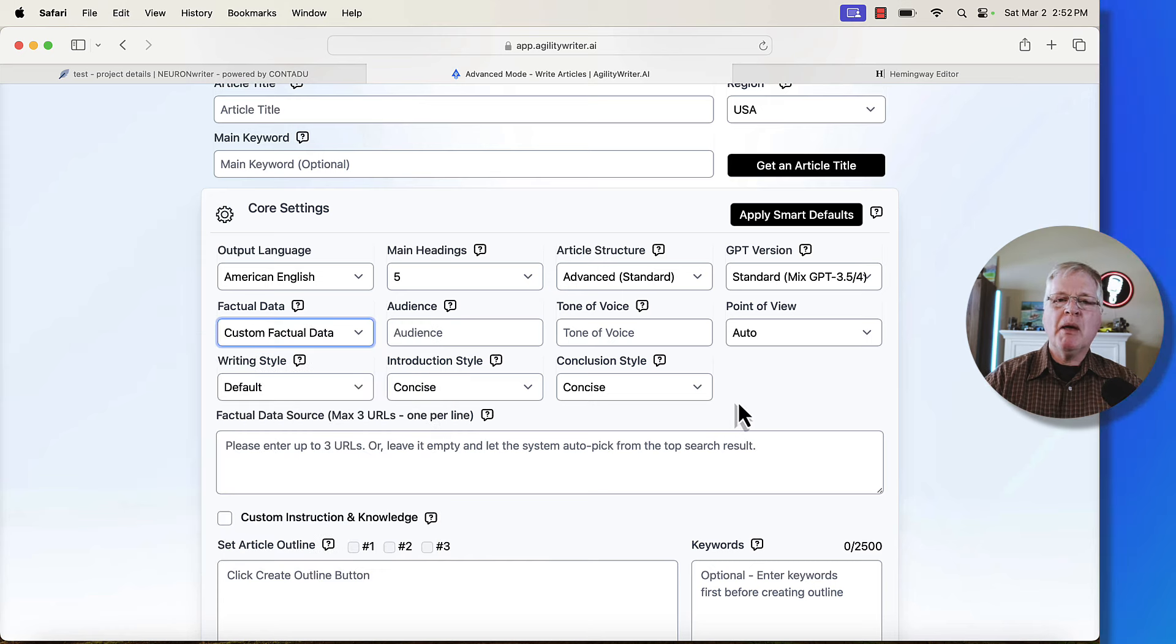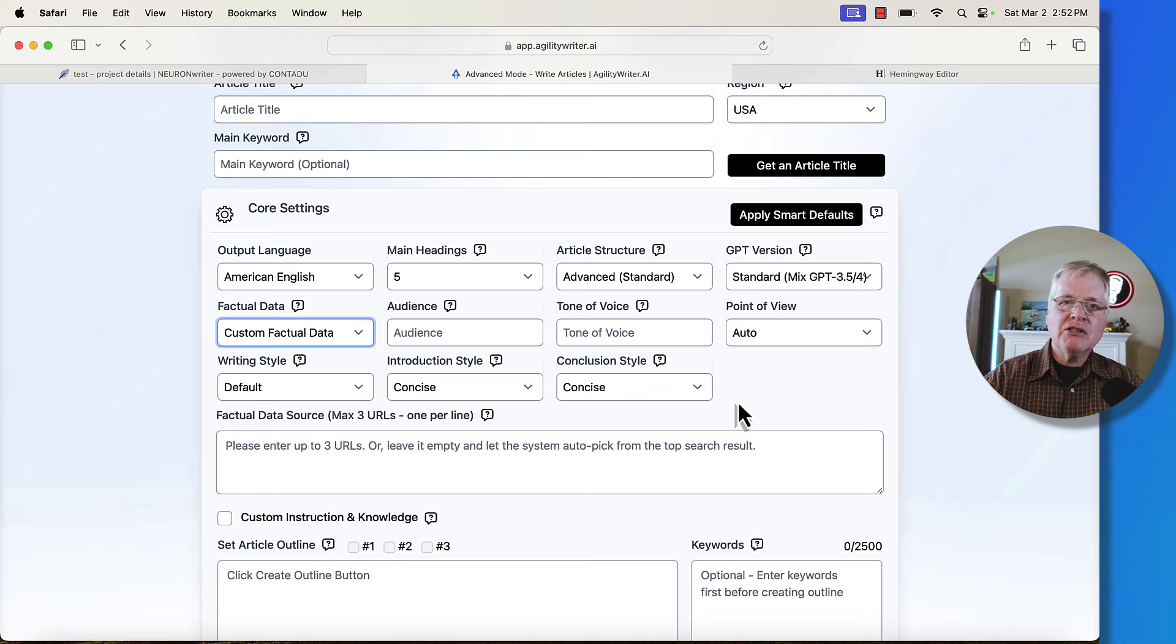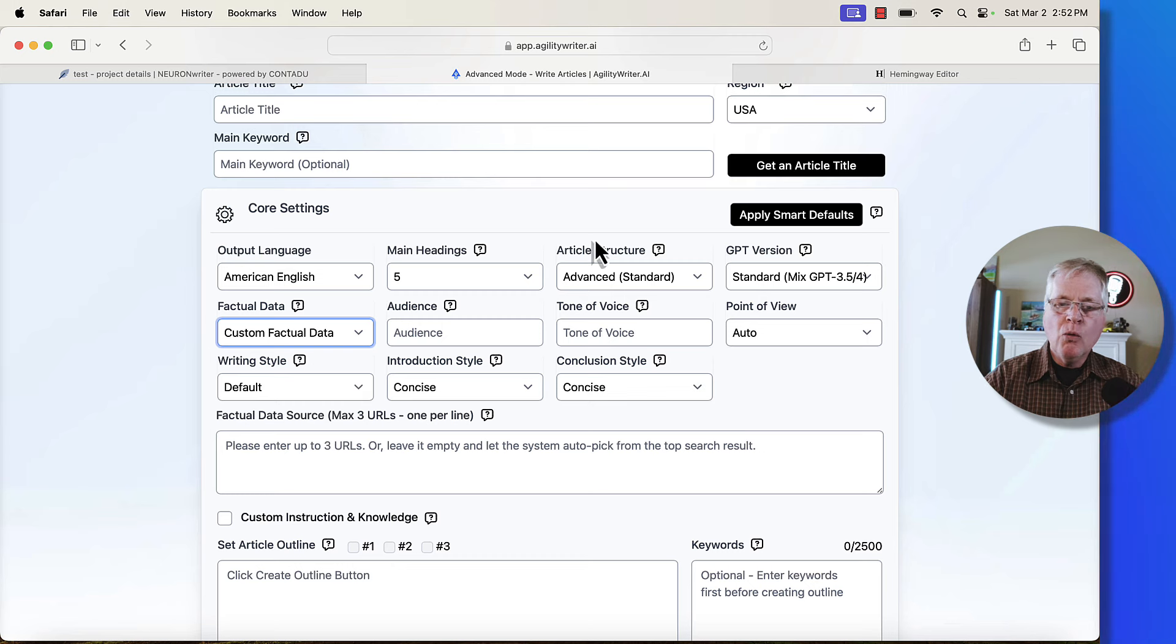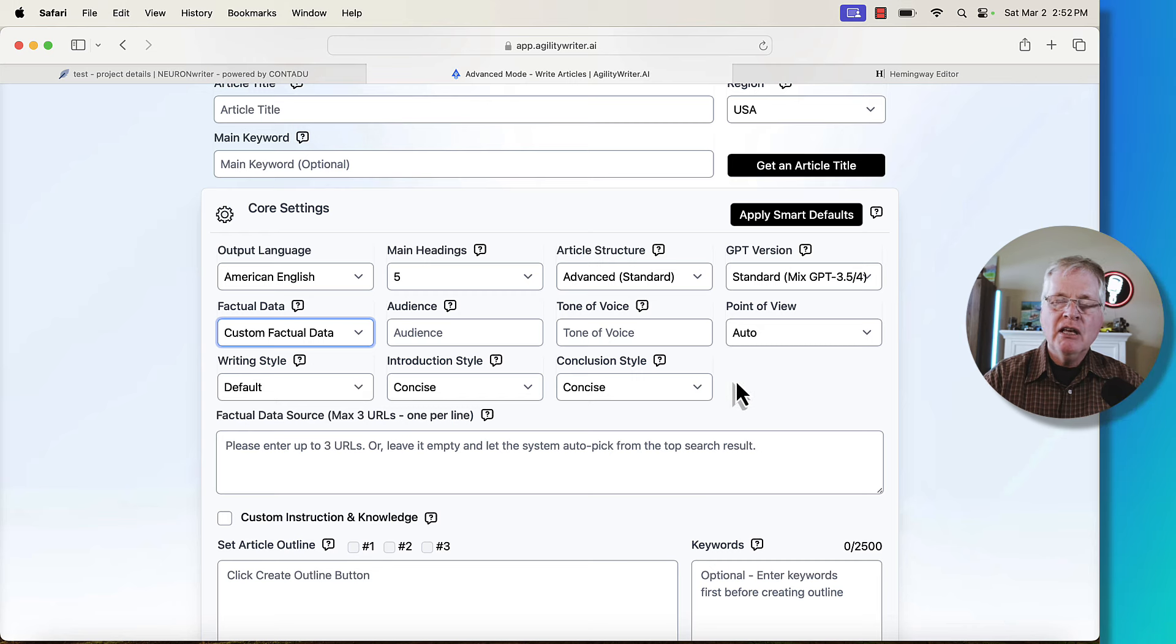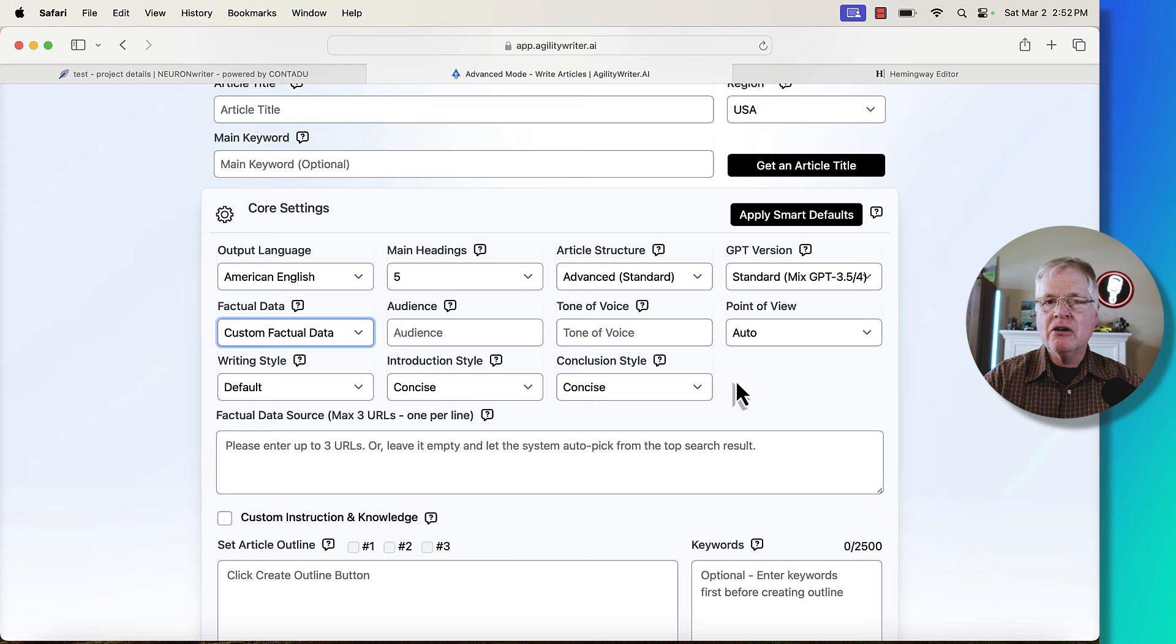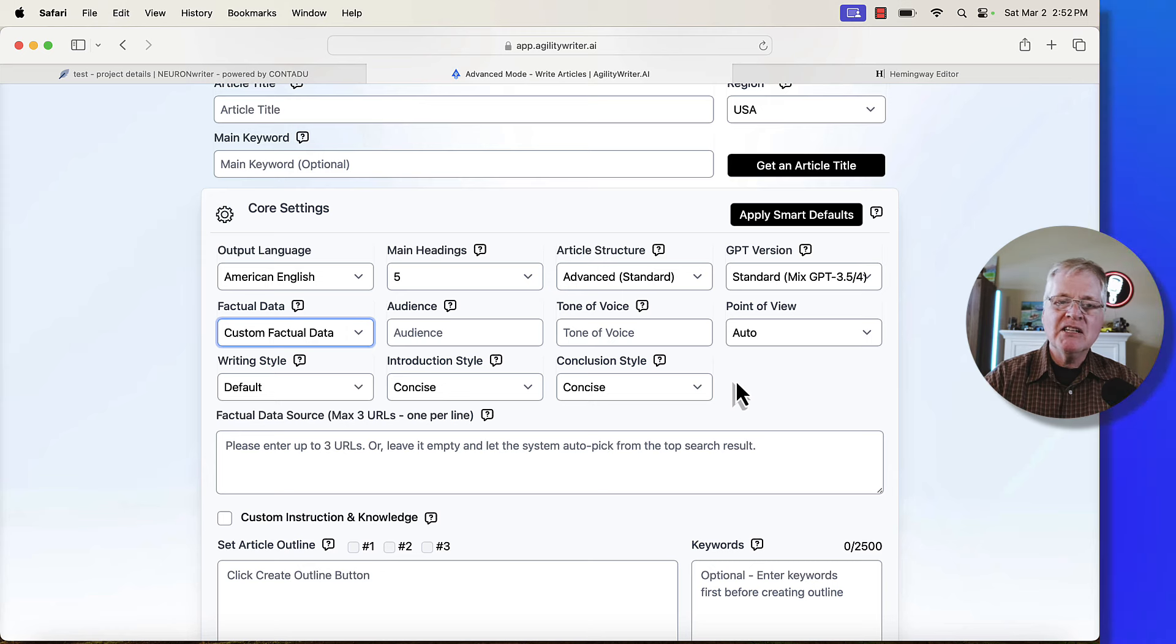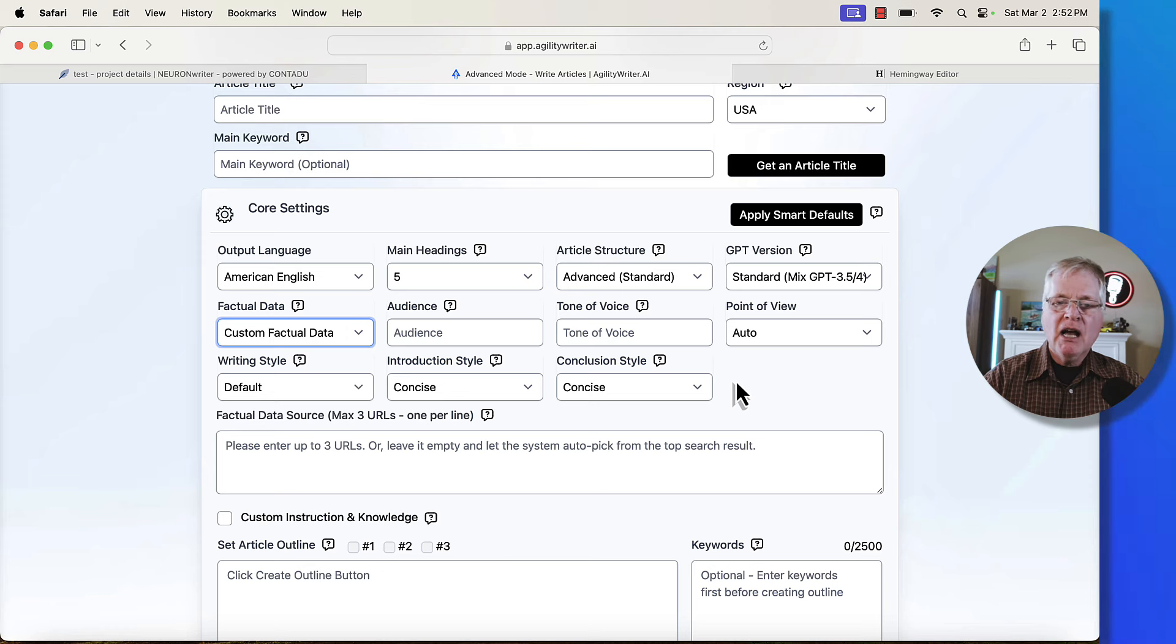So the one thing to remember is when you're using Agility Writer in the beginning, you will probably use some credits just trying to figure out exactly what article recipe works best. And when I say recipe, I really mean what are these settings and the core settings that you're choosing. So each niche is different. Each type of article that you need for each niche is different. So when you find a really good set of core settings, just keep reusing those for your niche.